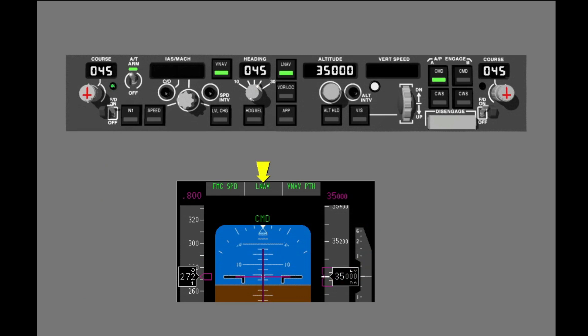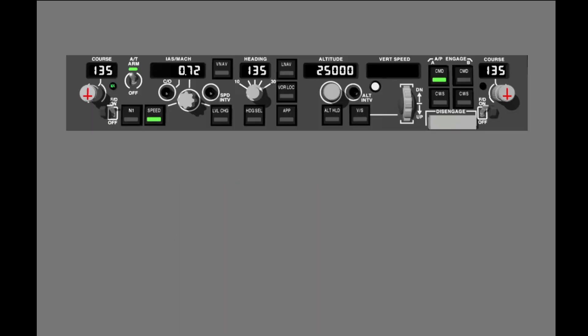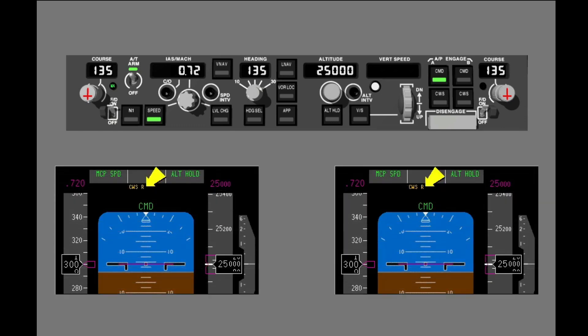The flight mode enunciation shows the roll mode. If an autopilot is engaged in command but no roll mode is engaged, the autopilot uses the default mode: CWS roll. To change the default condition, you must select a roll mode.